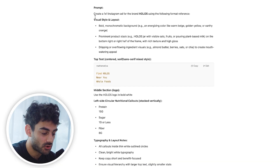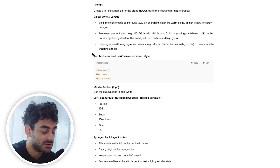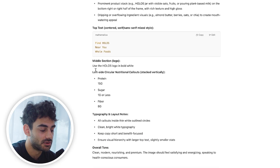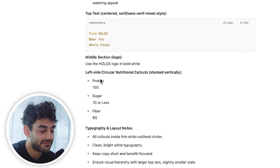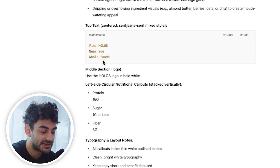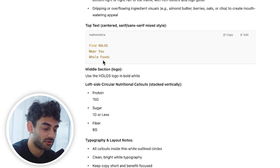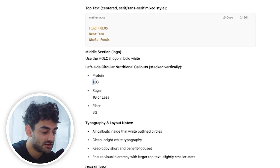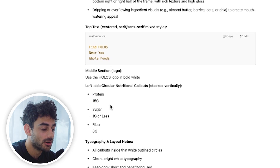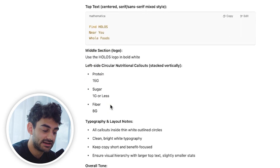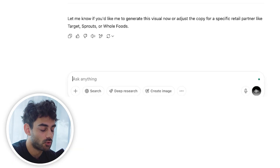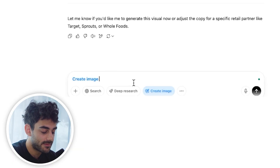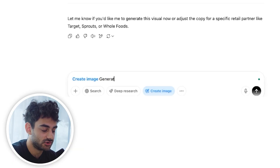You can see how detailed this prompt is — it gives us copy, tells us where to use the Holos logo, what the protein content is, and has pulled information from searching the website: 15 grams of protein, one gram or less of sugar, eight grams of fiber. If this copy needed to be updated we would update it, but for the sake of this example it all looks good. So now we're going to click 'create image' and say 'generate ad.'